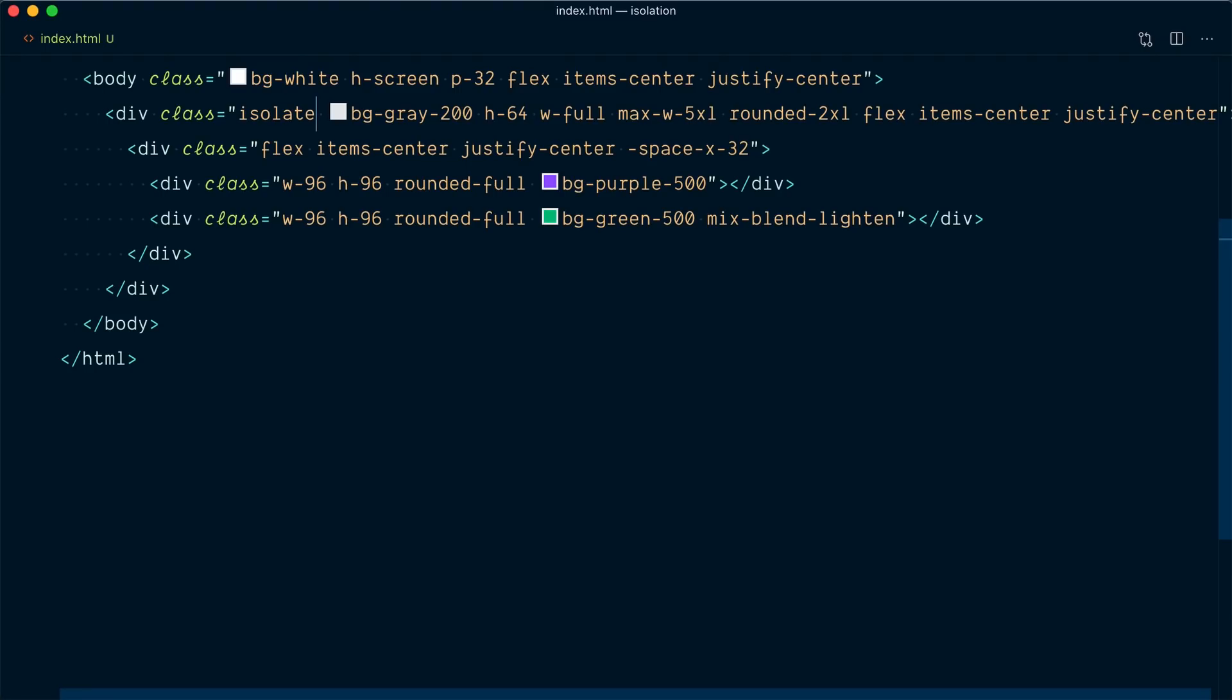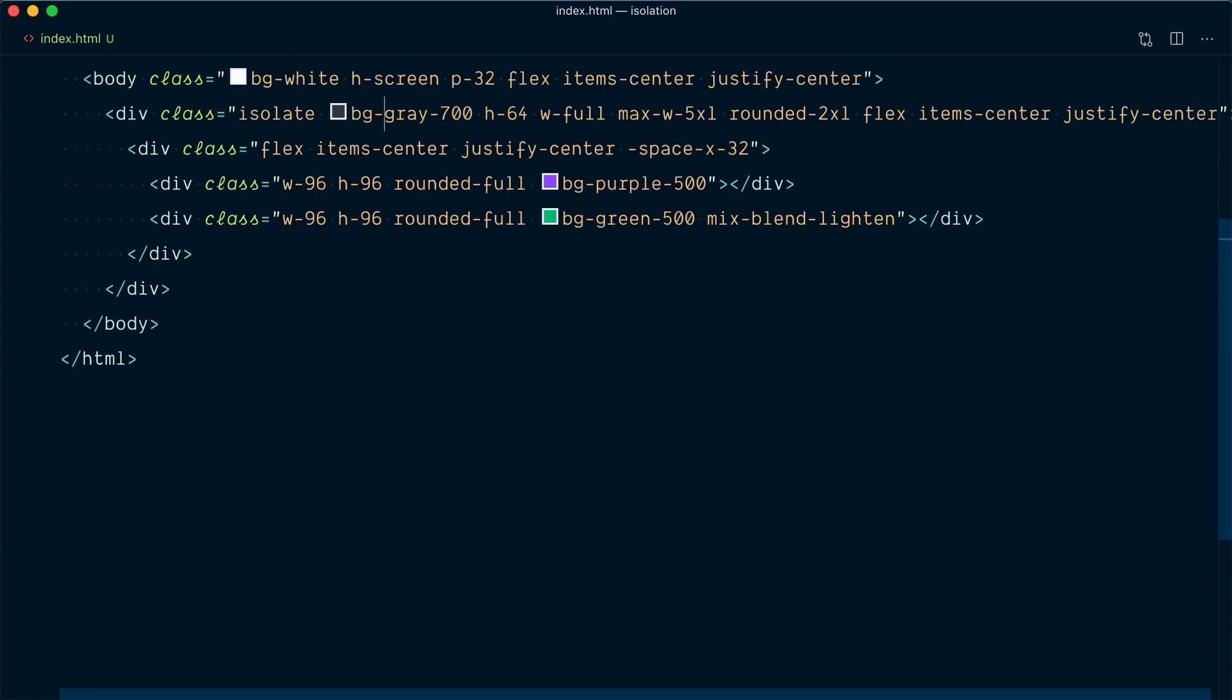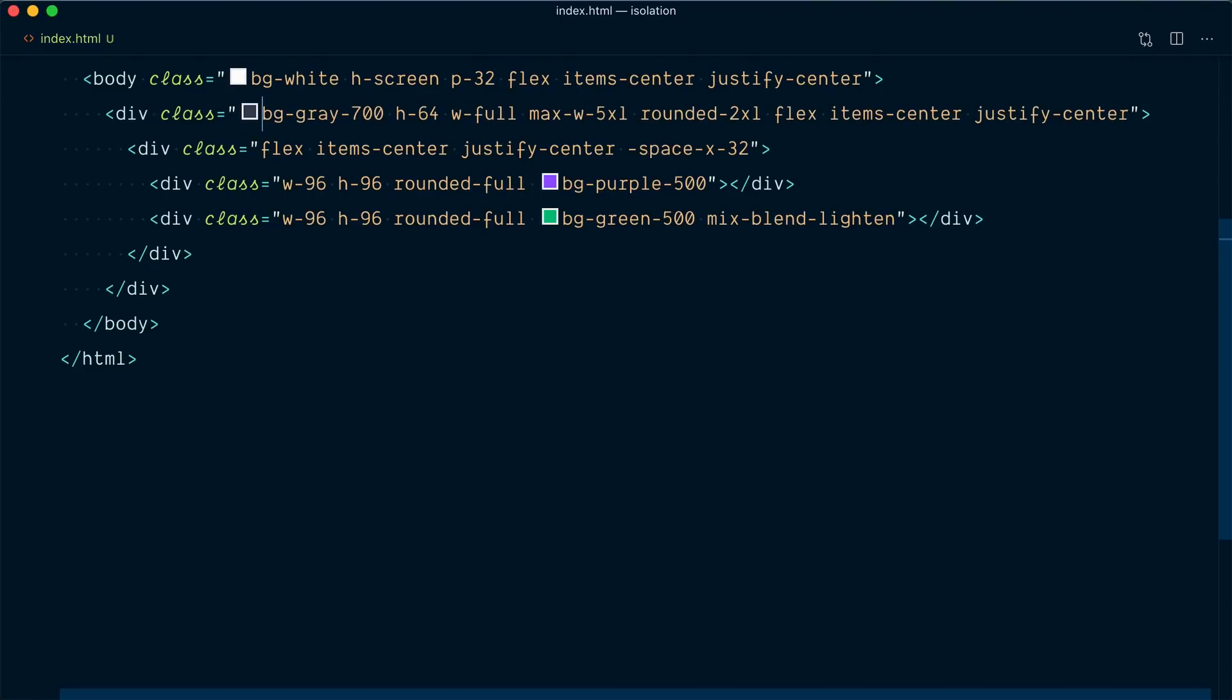Let's change the background color of our rectangle back to gray 700 and because we have an isolate class applied to this rectangle we're not allowing this part of the circle to blend with the white background. If I remove this isolate class here we are now allowing this portion of the circle to blend with the background and because the background is white and we use the lighten mix blend mode the color of the background is what results here and down there.